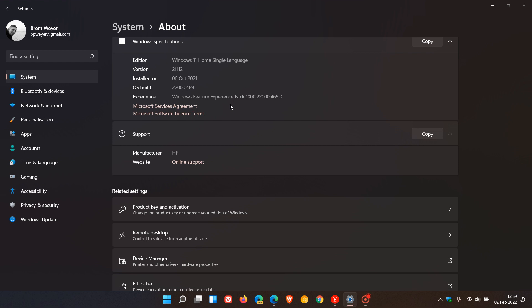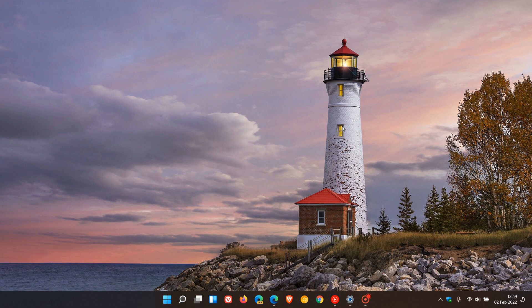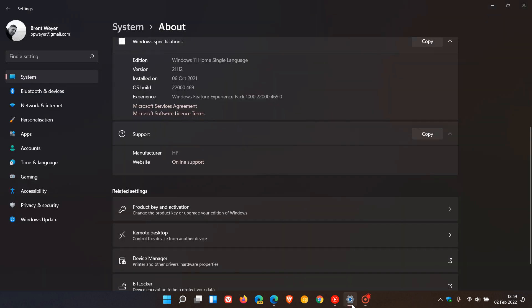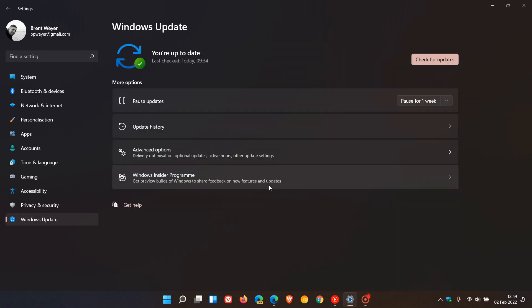According to Microsoft, those feature updates and key operating system updates will roll out a lot smoother and be more reliable. The Update Stack Packages will be delivered, when it finally makes its way to the stable version, through Windows Update as its own automatic update.